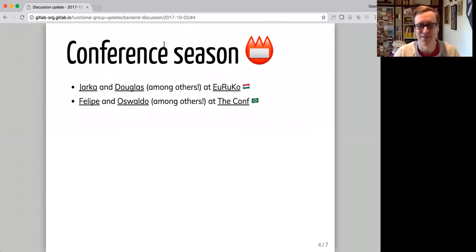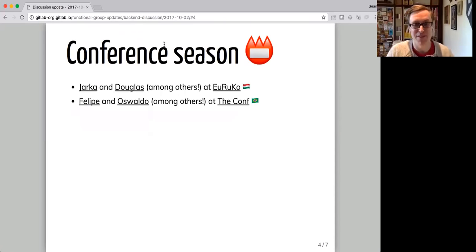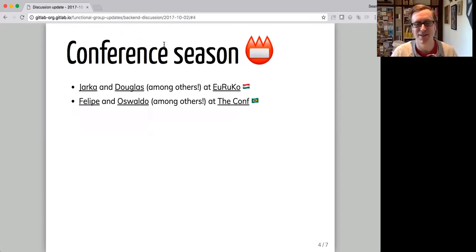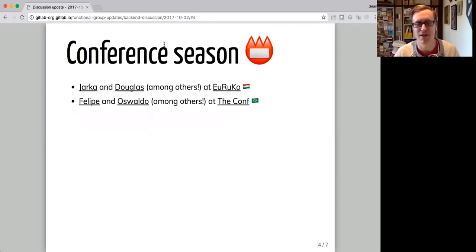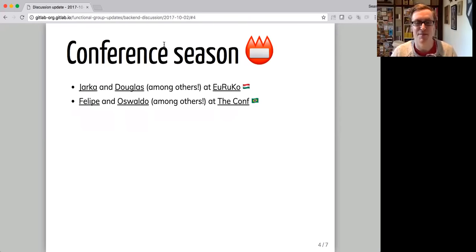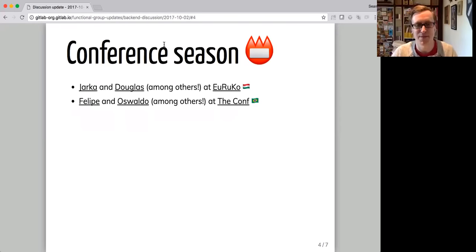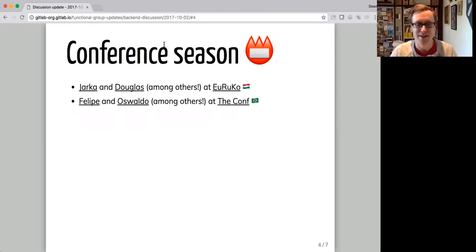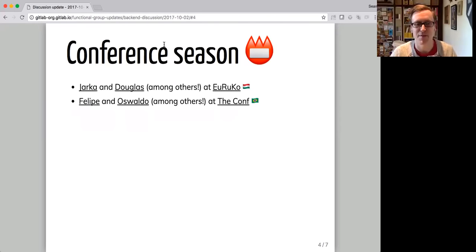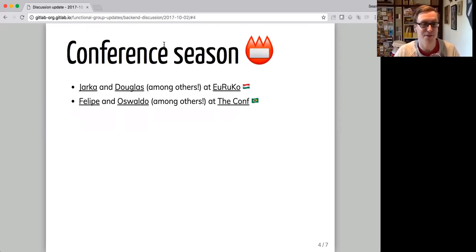In terms of the team in general, most of them were at conferences this last weekend. So Yaka and Douglas among other people from GitLab were at Euruko in Hungary and Felipe and Oswaldo among others from GitLab were at RubyConf in Brazil. So I've spoken to Yaka since then, and it sounds like she had a great time and I'm sure Felipe, Oswaldo, Douglas and everyone else who was there did as well.